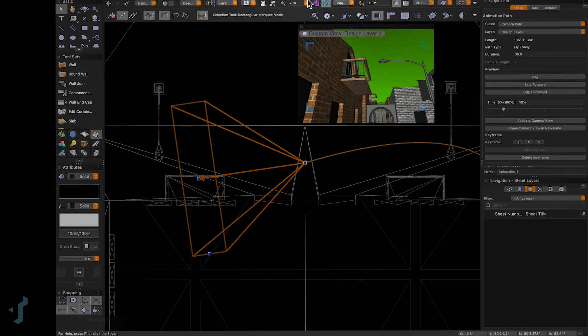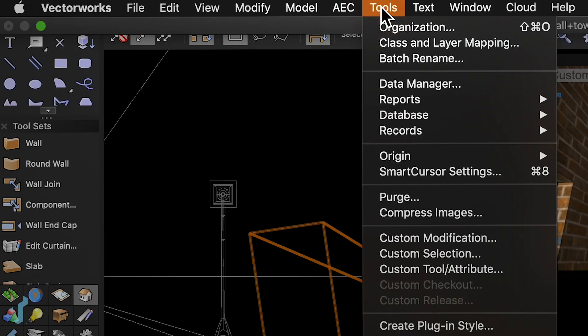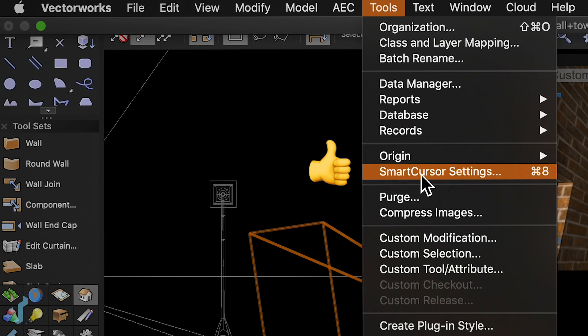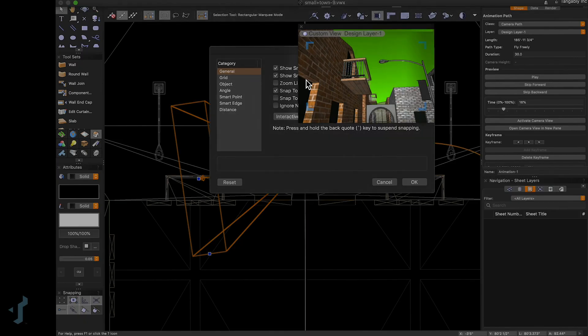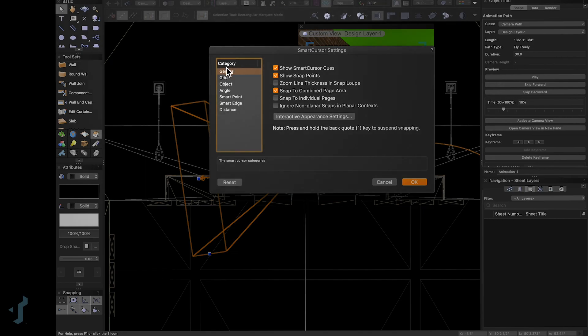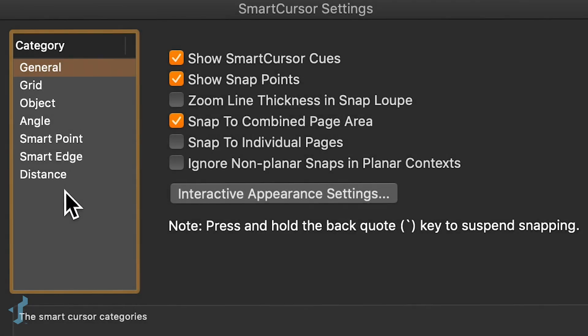Instead, go up to Tools in the menu bar, then select Smart Cursor Settings. You'll also see the keyboard shortcut listed to the right. Clicking on that will open a category of different settings for your smart cursor.